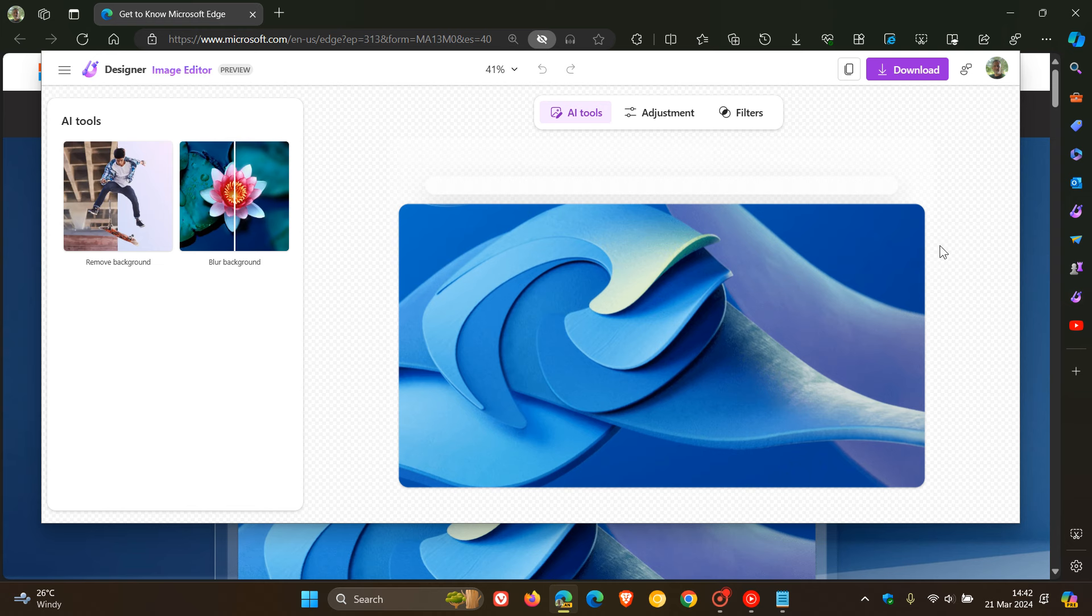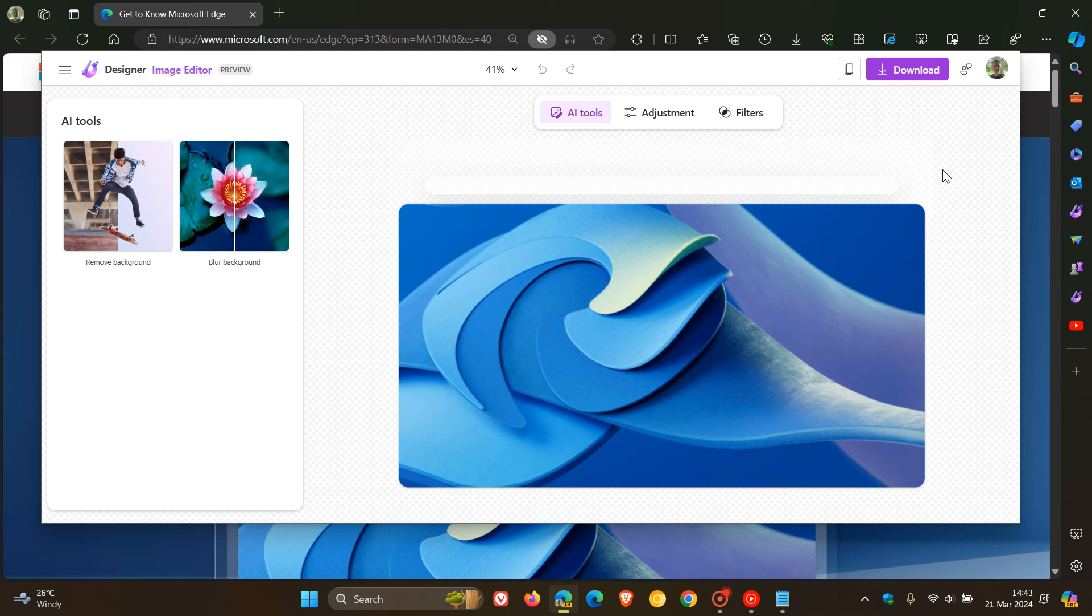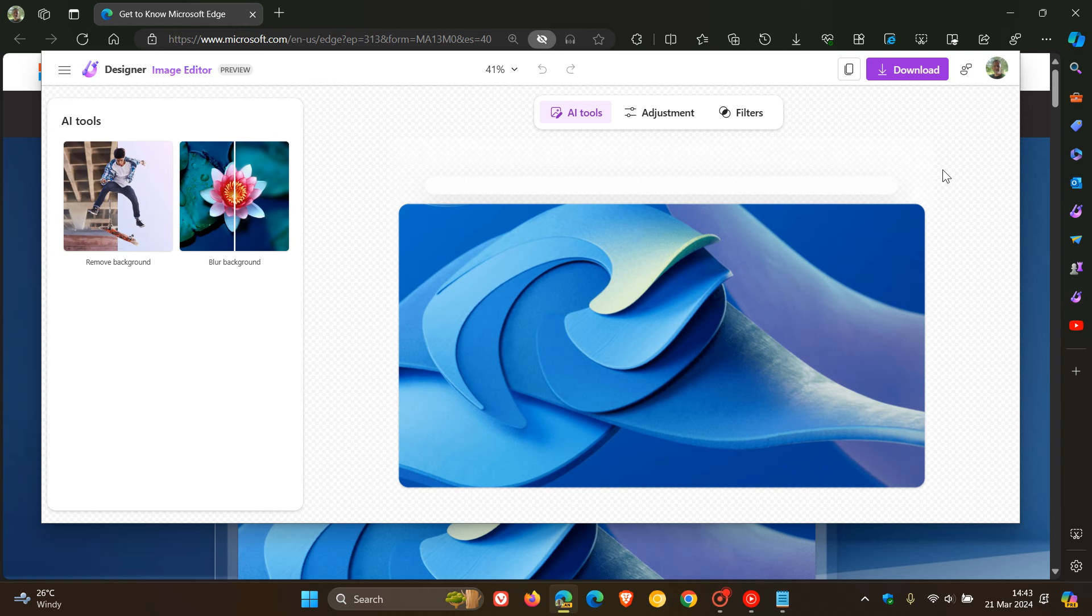Which basically will let you then edit using AR tools, and you've got your adjustment and filters. So, I think that's a nice move, especially if you are doing a lot of designing. And you can now right-click on that image online and then open up the image in the image viewer and edit that image using Designer.